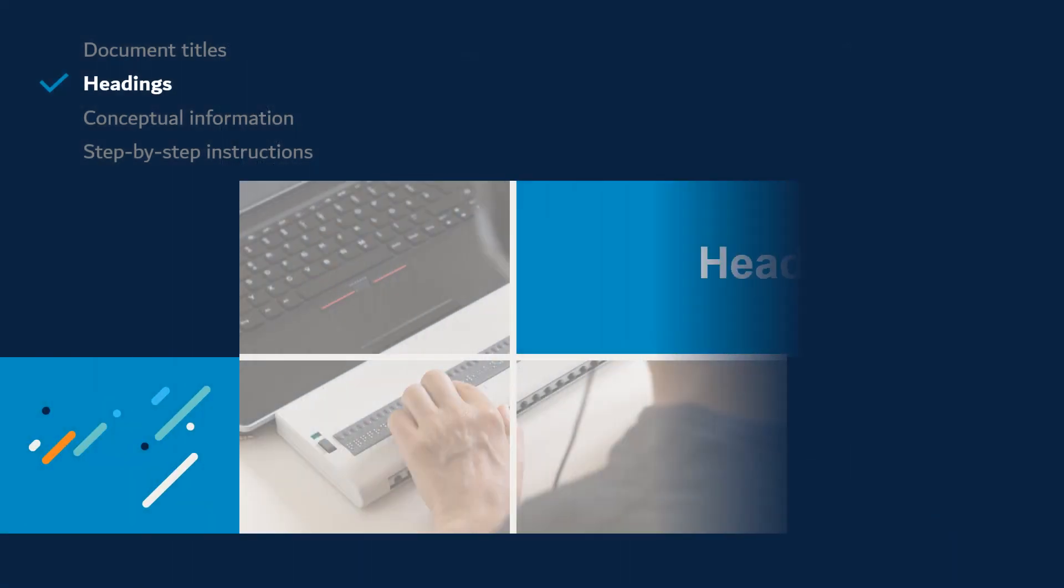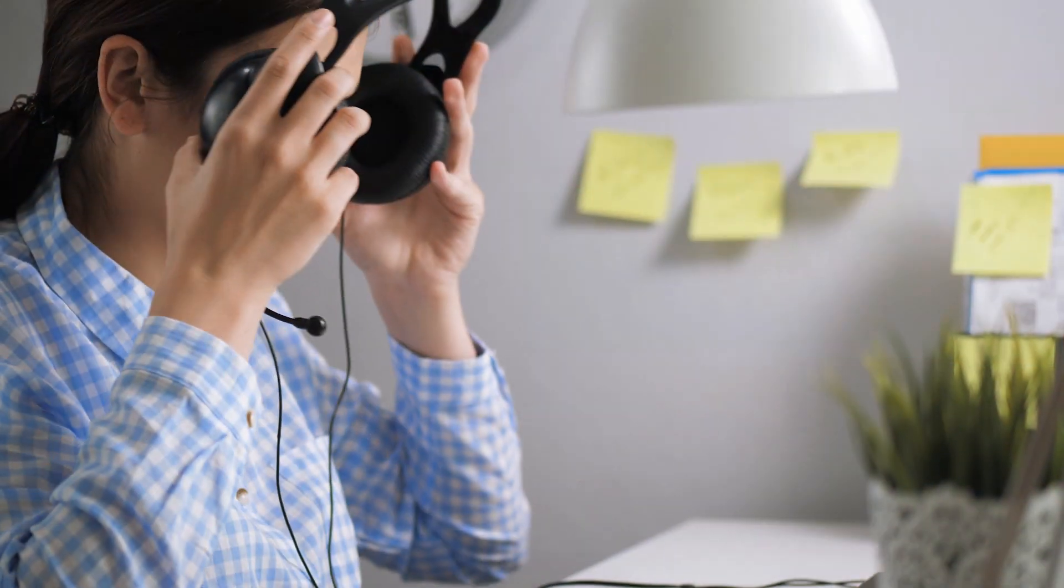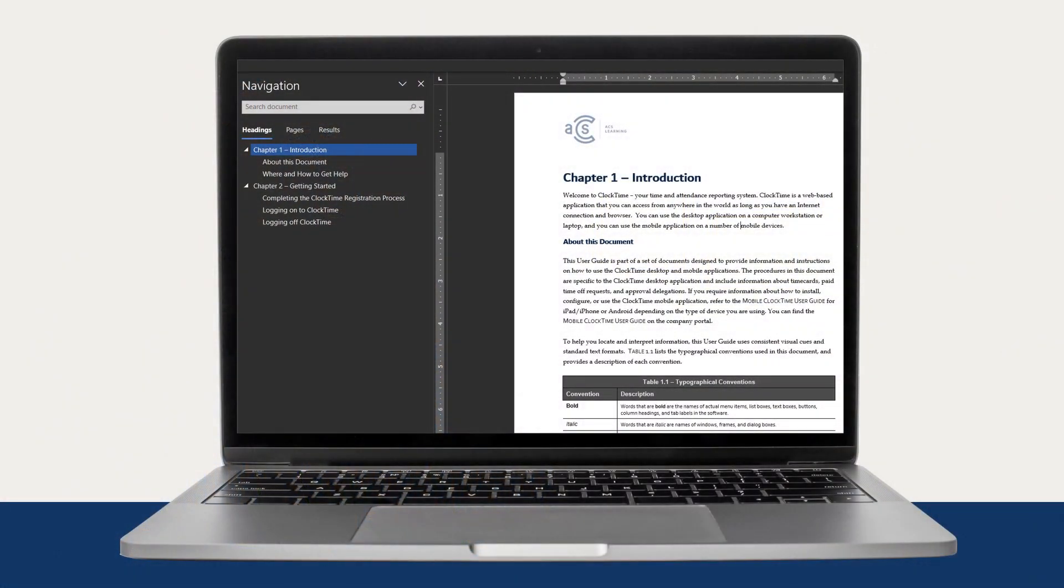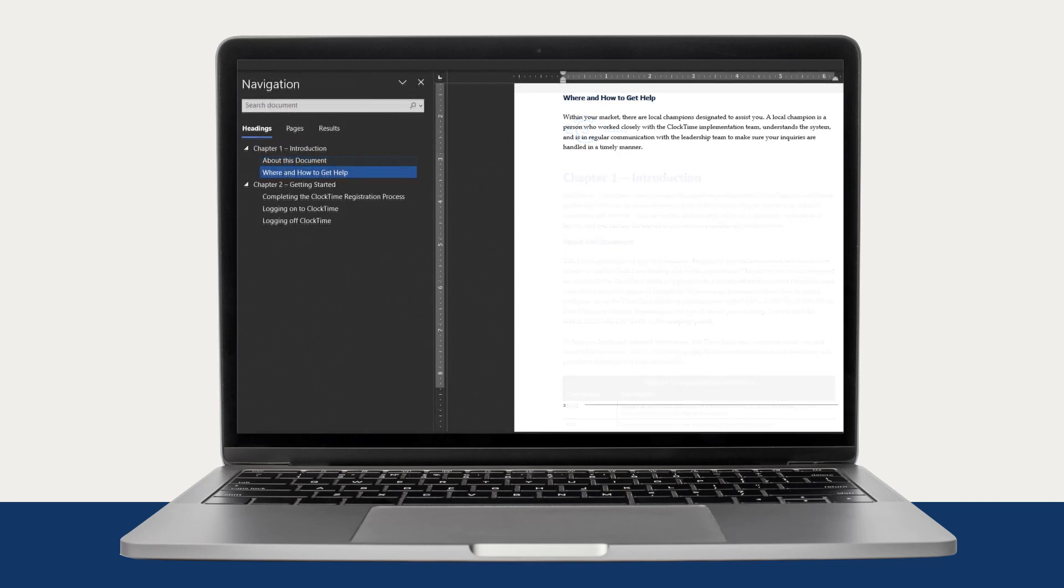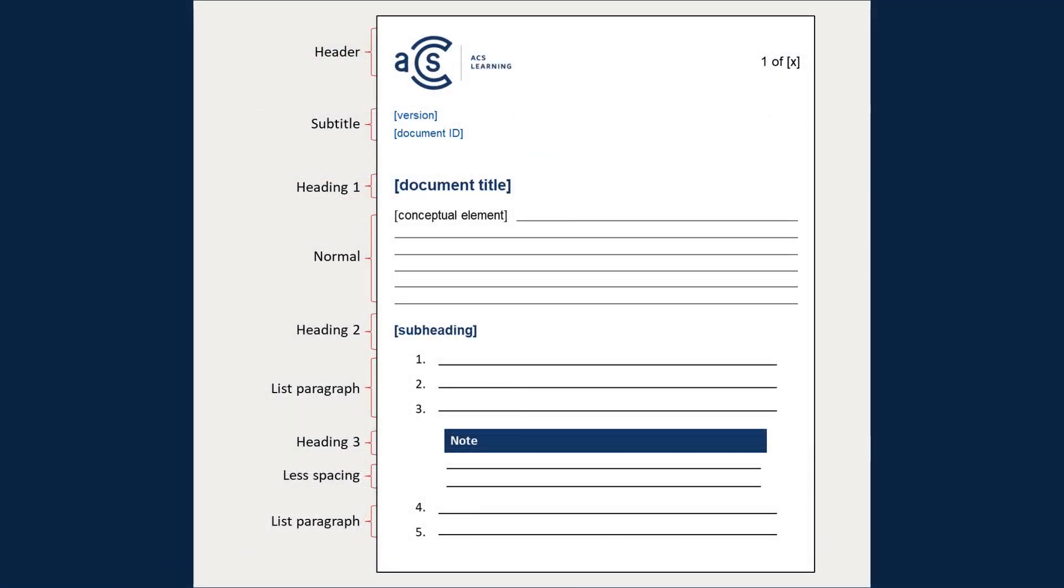Now let's talk about headings, which help learners quickly find what they are looking for within a document. Learners can listen to a list of all headings and skip to only the headings they want to hear. For our job aid, we will have a heading for the document title and a heading that transitions the content from conceptual information to step-by-step instructions.